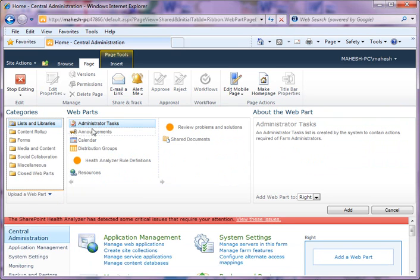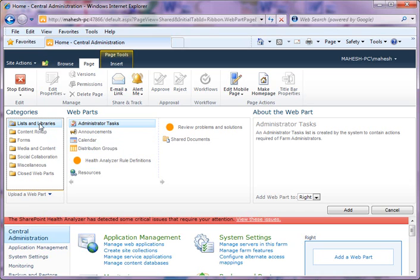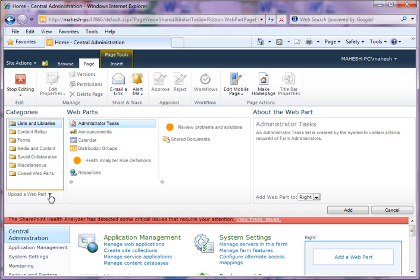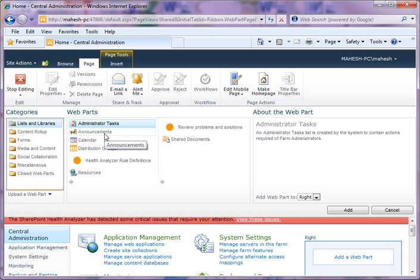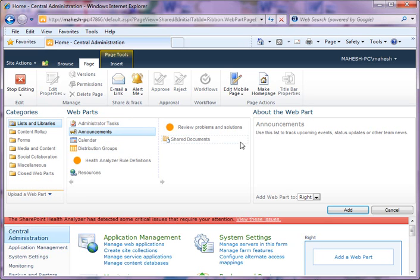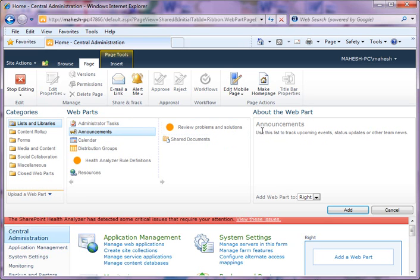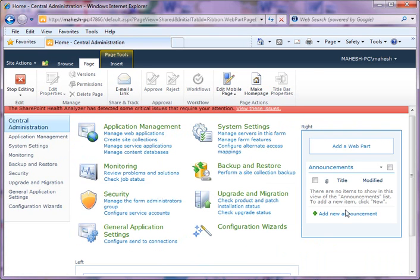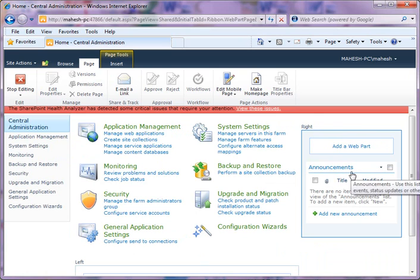On the left side, you can pick a category, and in the category you can select a web part. Or you can also upload your own web part if you have created your own web part. Here you have all the web parts that belong to that category. What I'm going to do is I'm going to add one web part here: Announcements. It tells you about the web part and where to upload it, and then say Add. As soon as you click the Add button, you can see Announcements is added here.